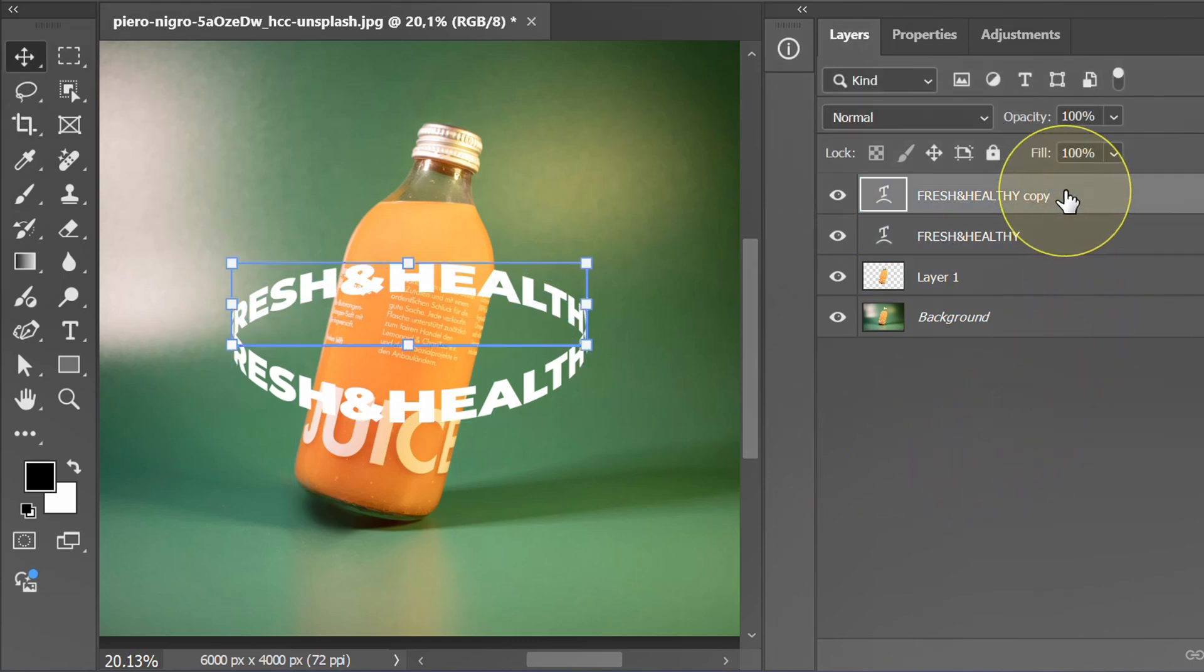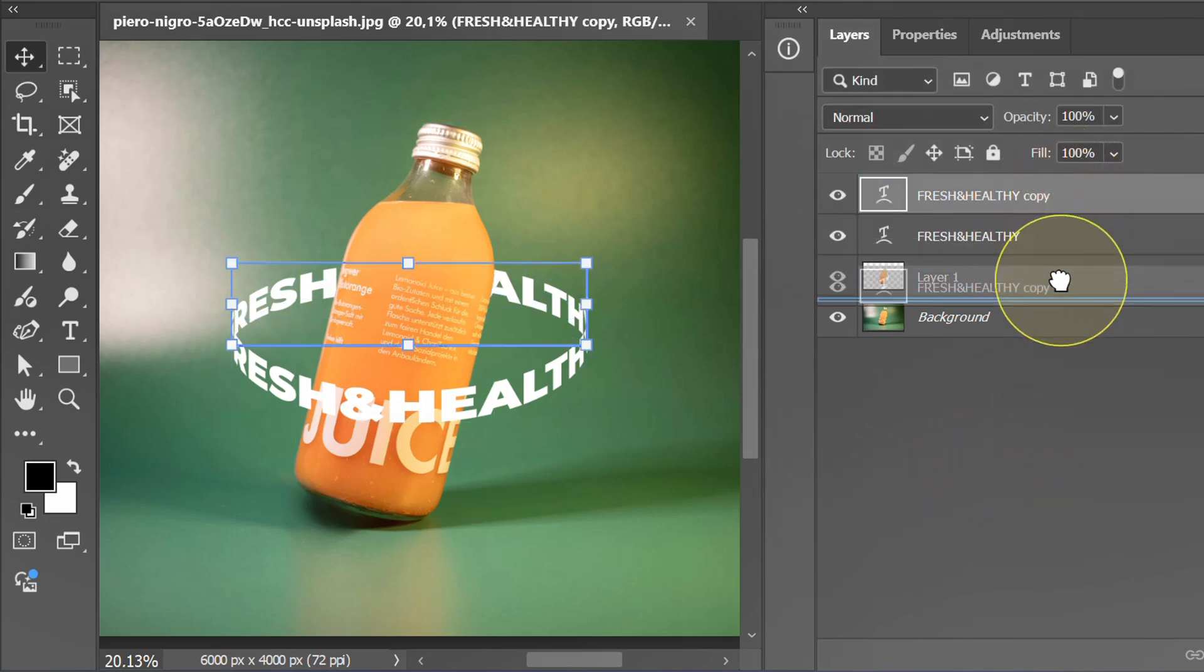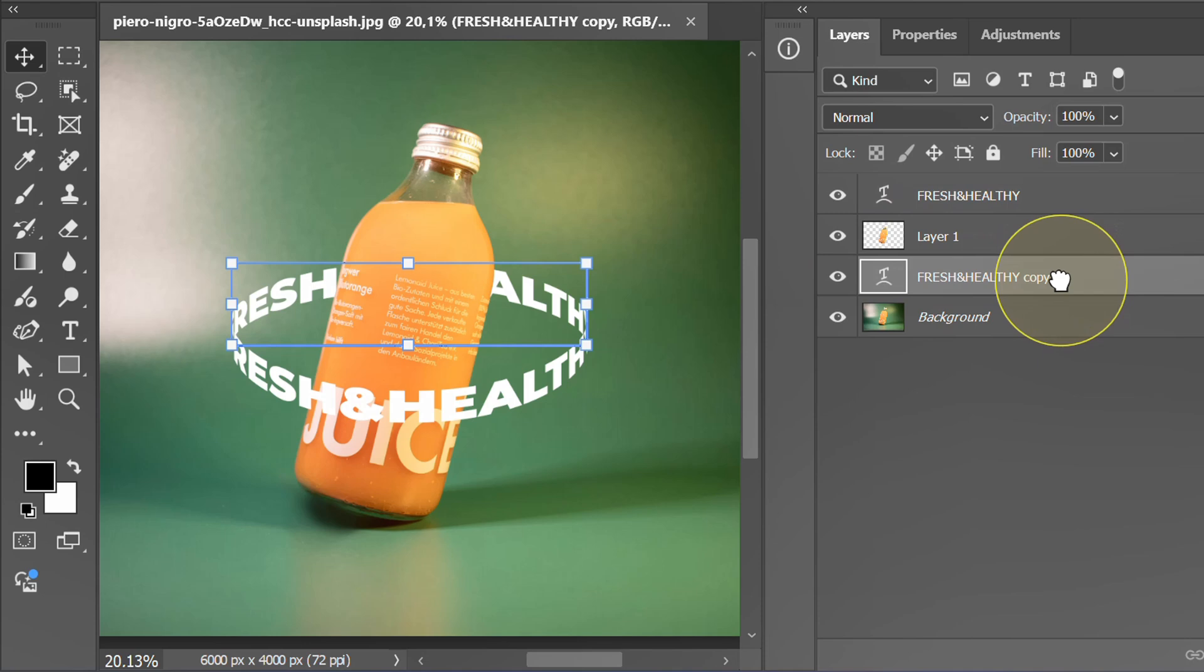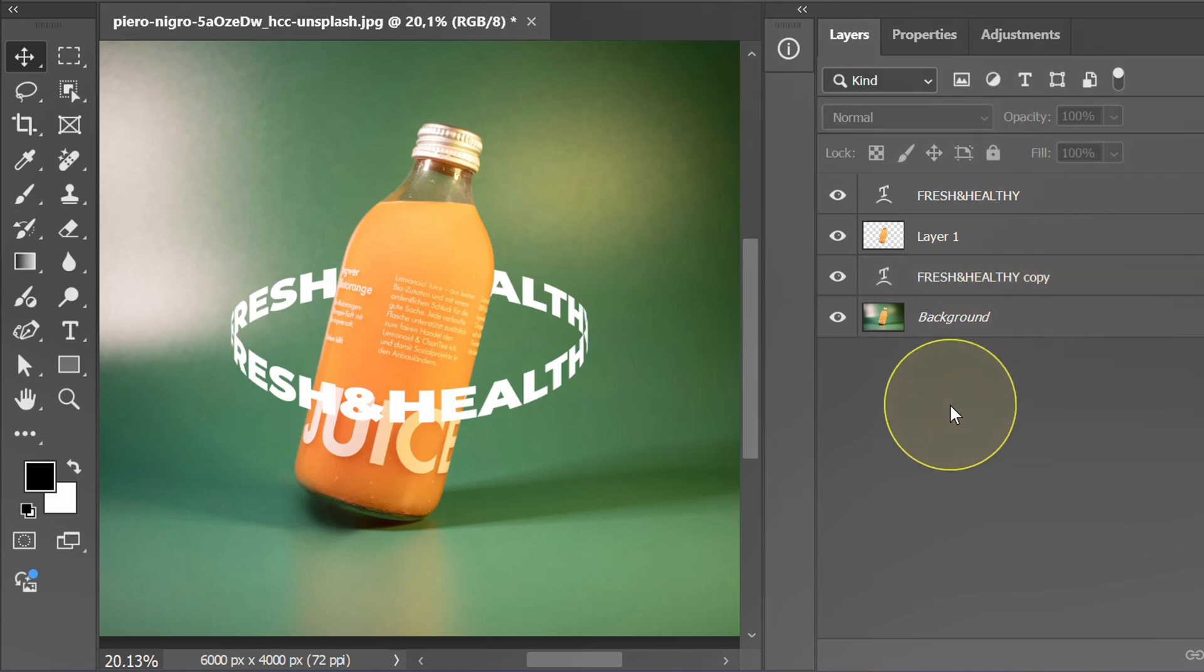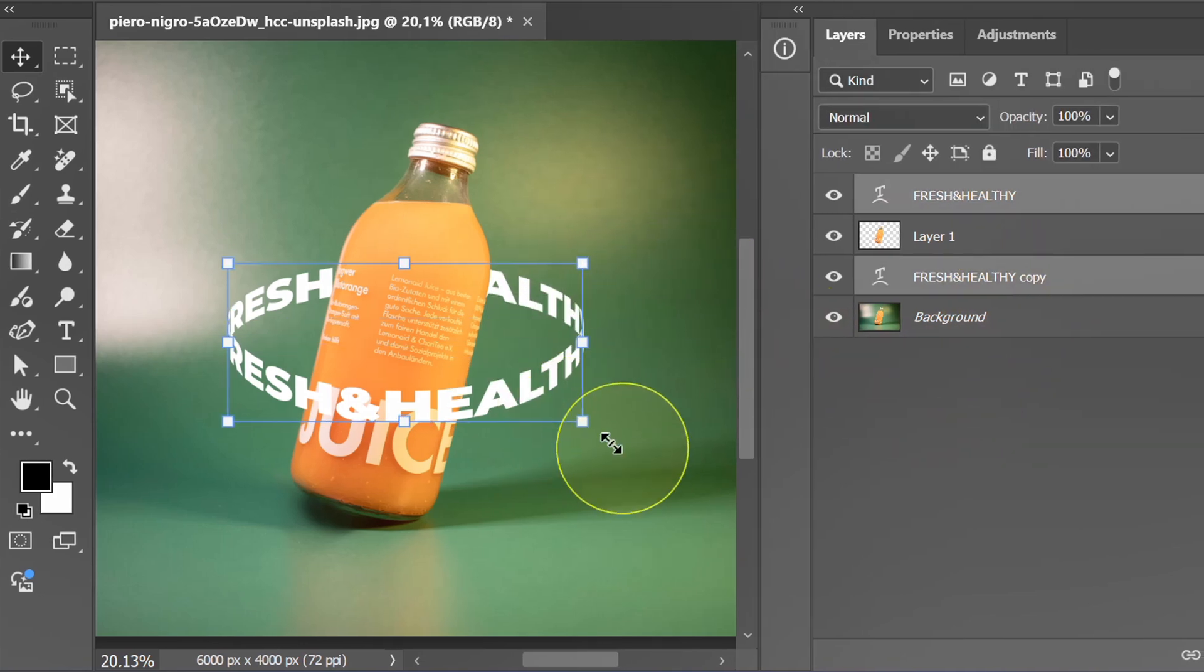Move this layer below layer 1. Select both, then link.